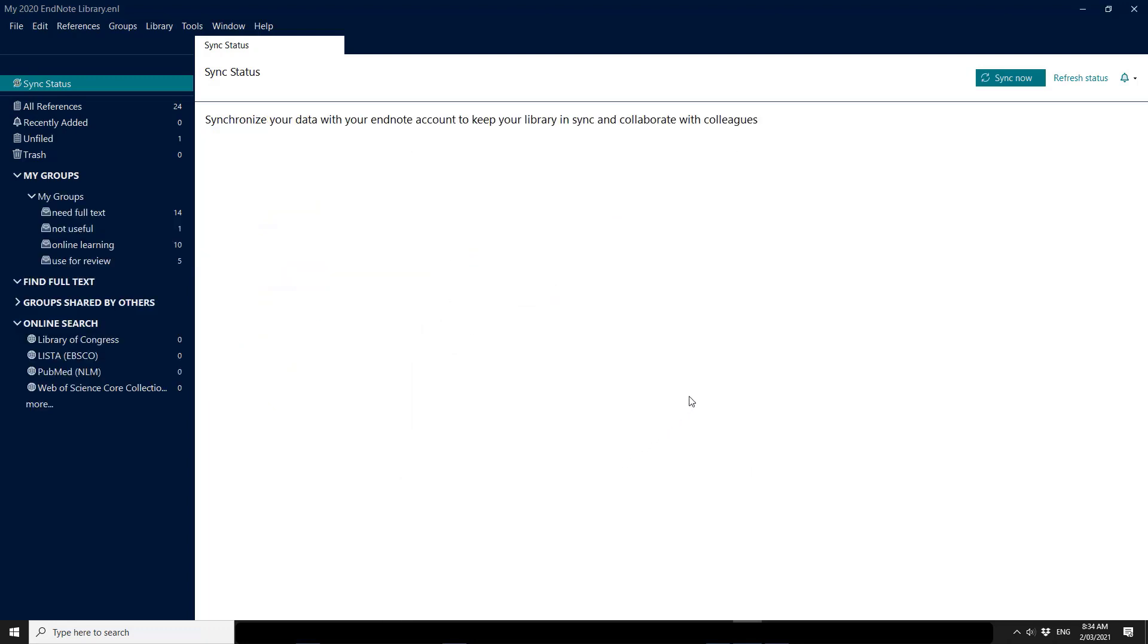And it breaks that link between your EndNote online account so that you can try and correct the problems, whether that is pointing to a new library or cleaning out your EndNote online account before doing any further work.